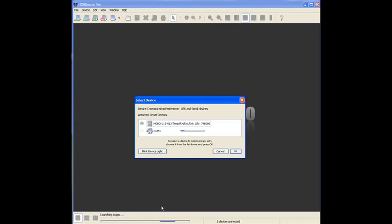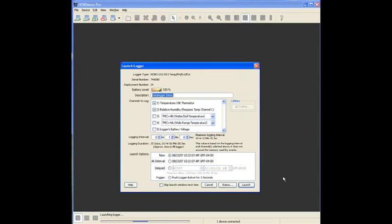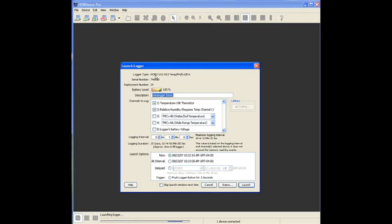It's going to look for any attached loggers, which we have one of our loggers attached to it right now. This is the main launch window. This is where you would configure the logger for your particular application. Notice that it gives you the name or part number of the logger, the serial number.